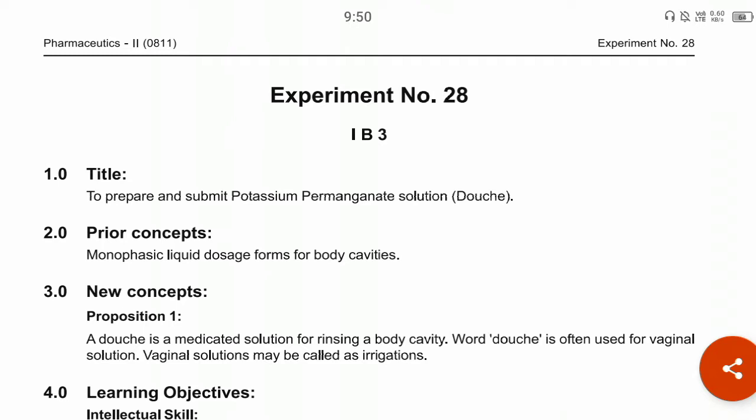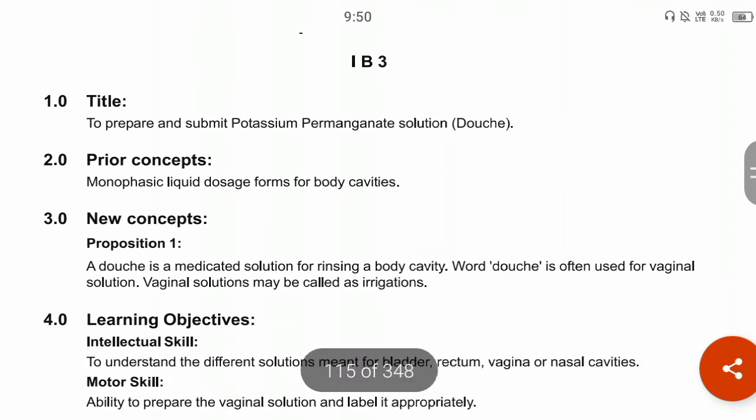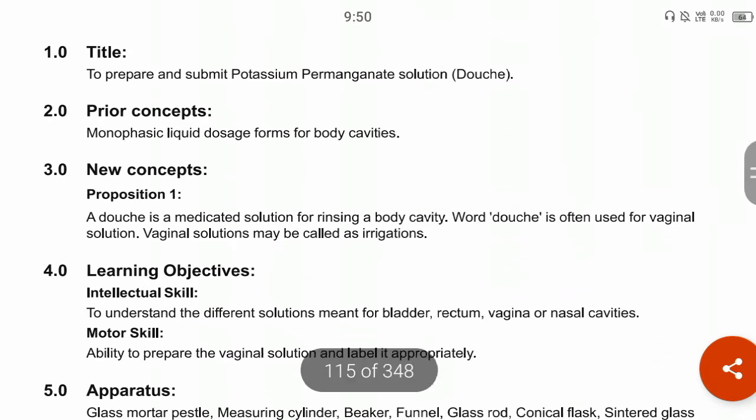A douche is a monophasic liquid dosage form used in body cavities — it is a medical solution for rinsing or cleaning a body cavity. The word douche is often used for vaginal solutions, which may also be called irrigations. Solutions used in the vaginal cavity are called douches, and the main purpose of such preparations is as an irrigating agent.